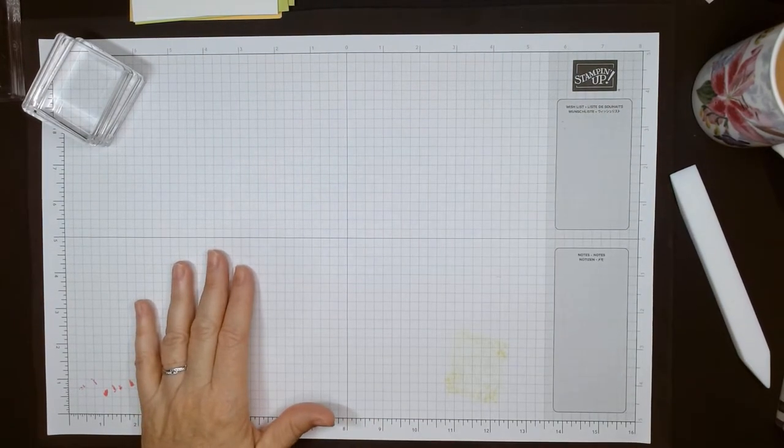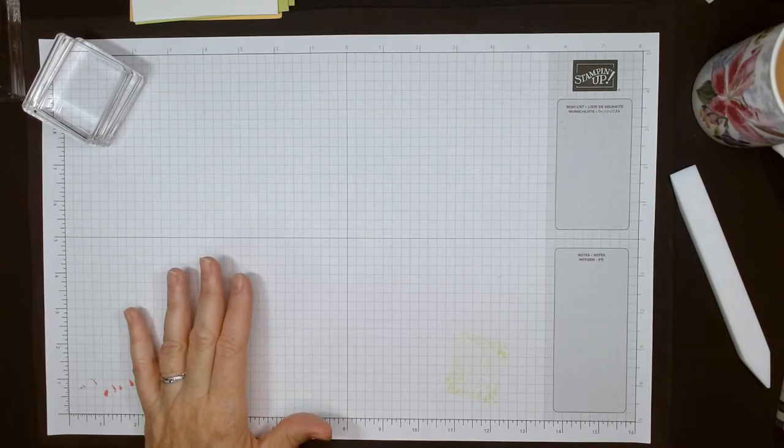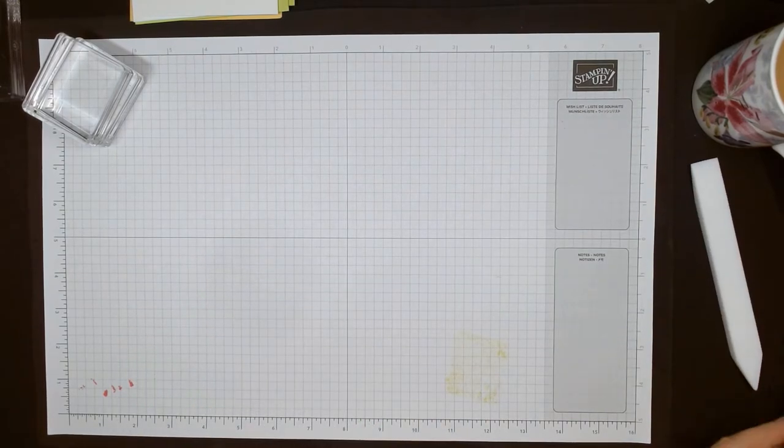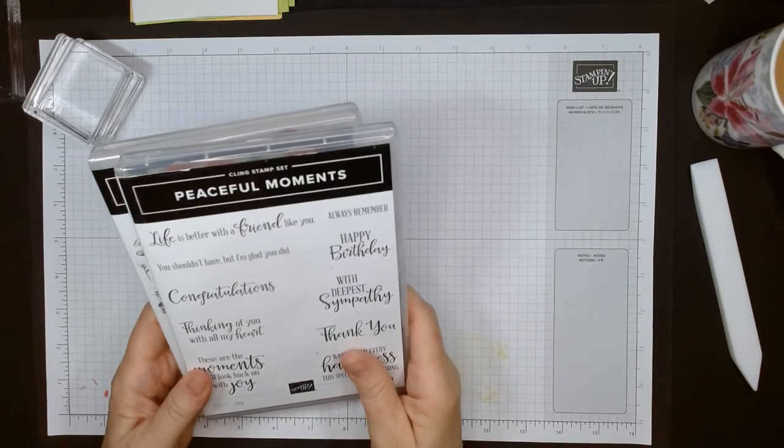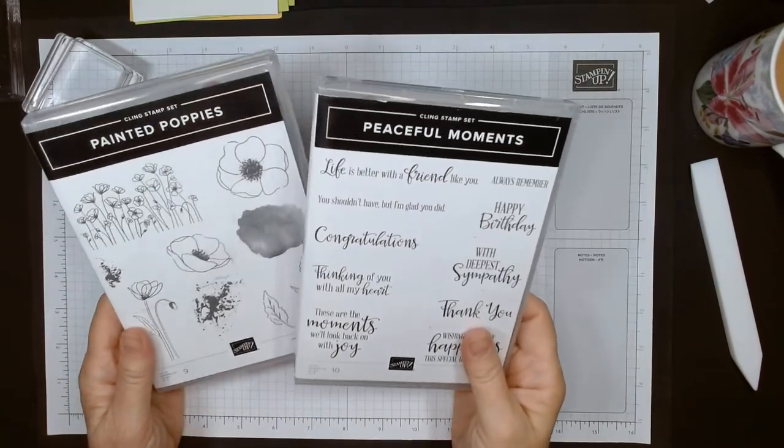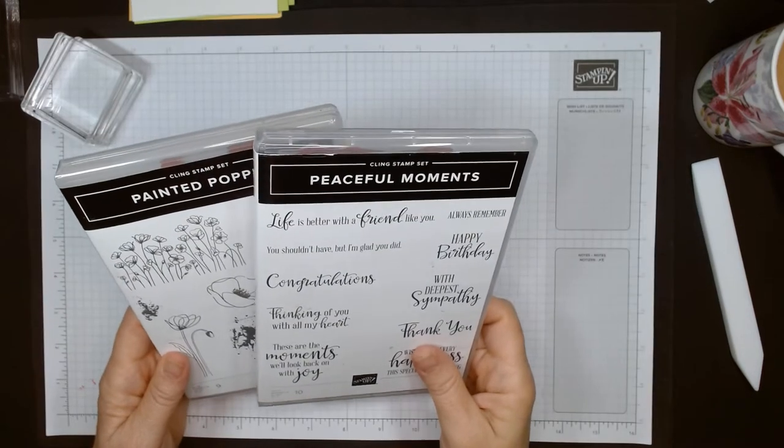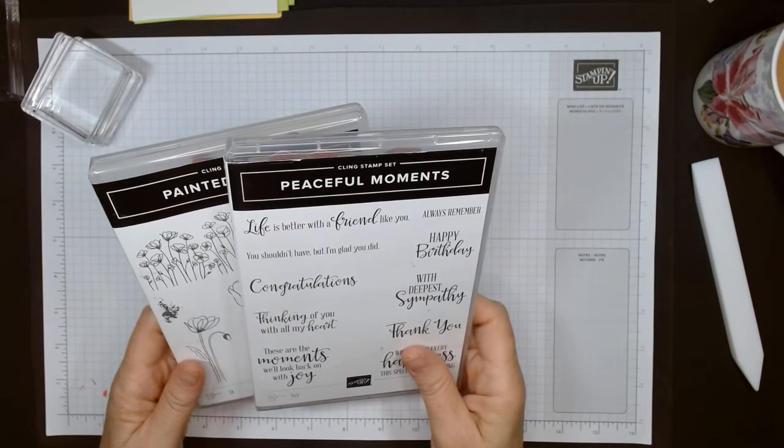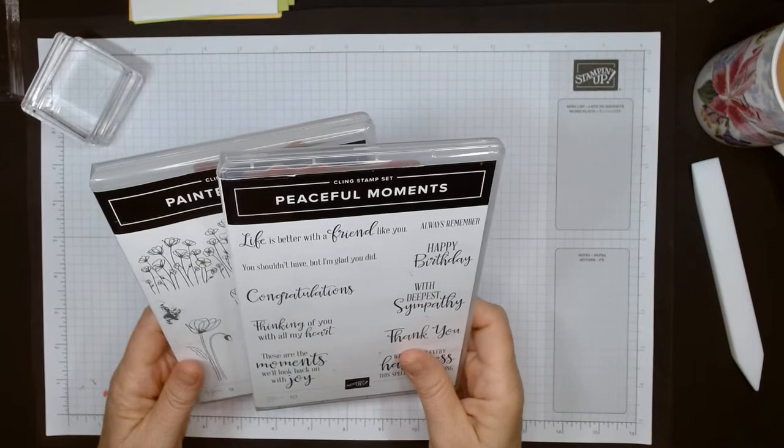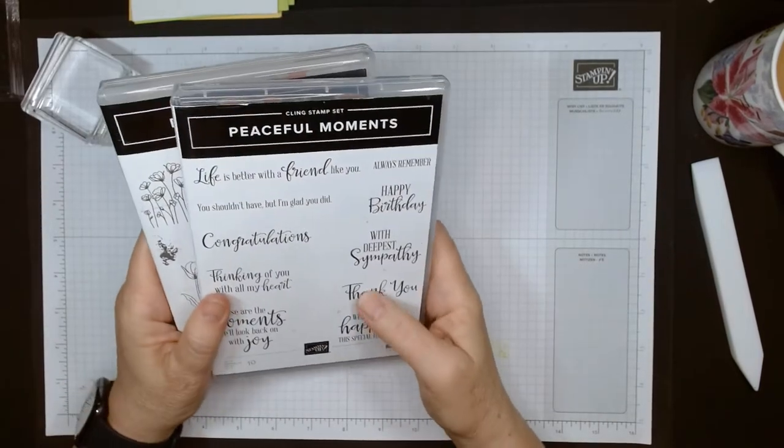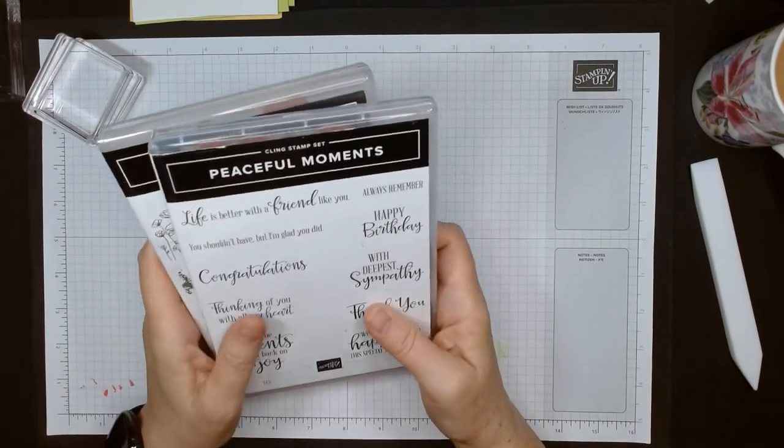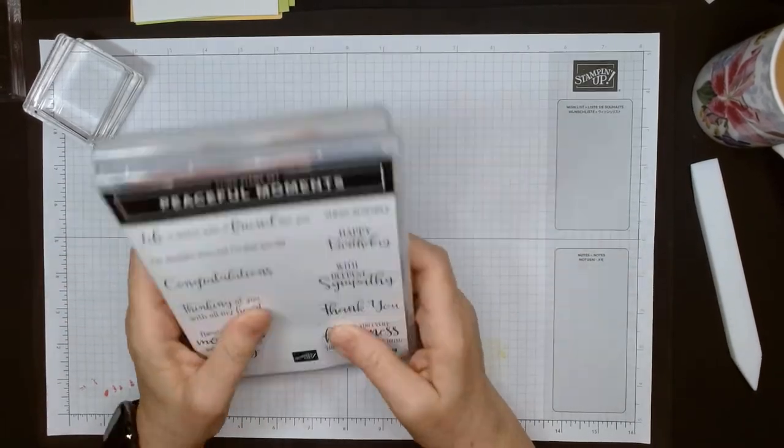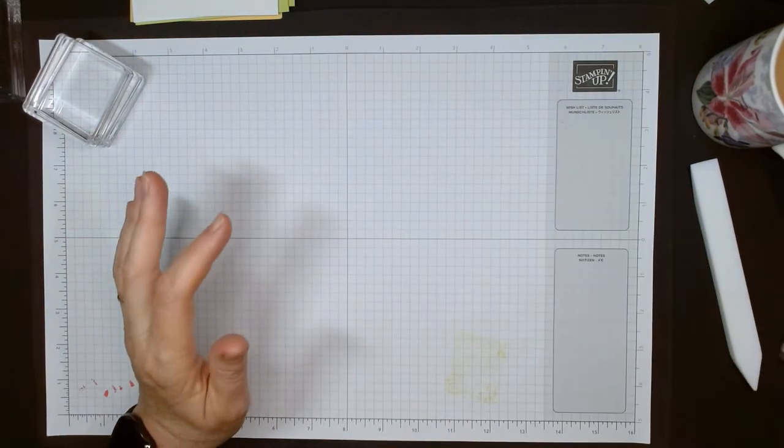Nothing new, nothing in the current catalog - well, it's in the current catalog but it's been around for a while. And this one I'm going to use is Peaceful Moments and the Painted Poppies. These two came out as a collection with paper, embellishments, all kinds of stuff I think two years ago, but it's still in the current catalog.